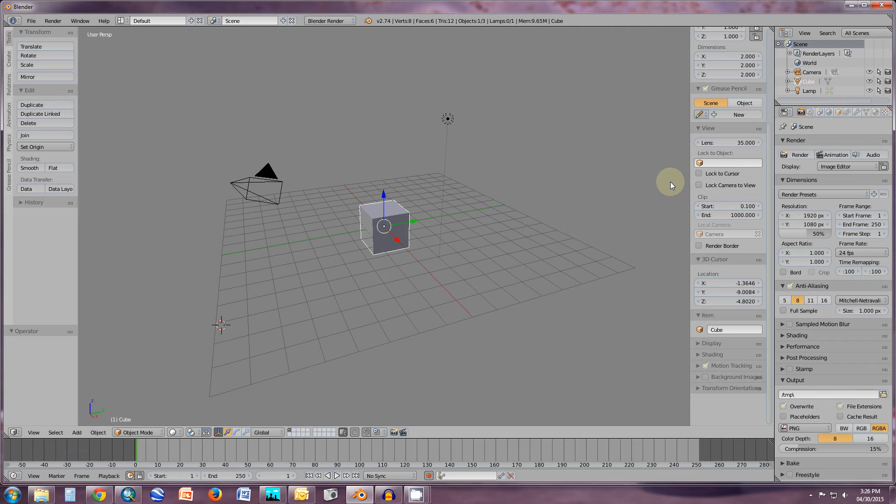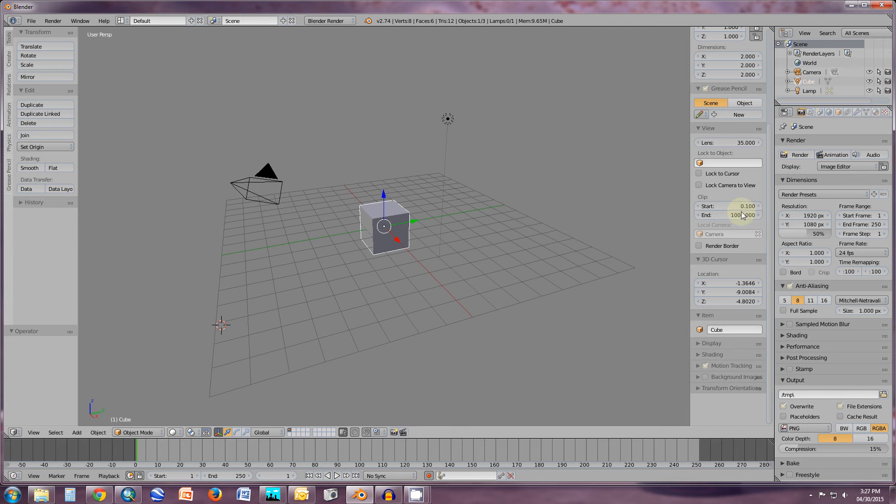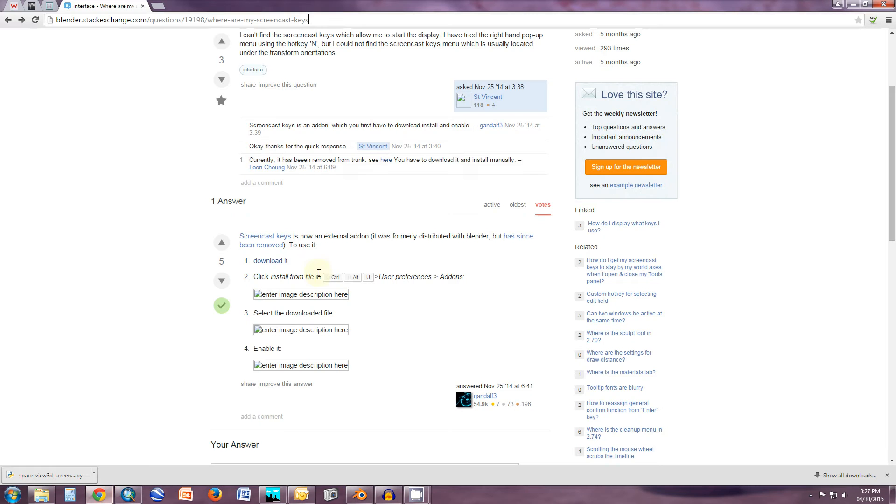I found and clicked on that link and it sent me to the Python script. So I'm going to show you the two ways that I did it. First of all, let's go to the first link. Just so you can see, it's right here.